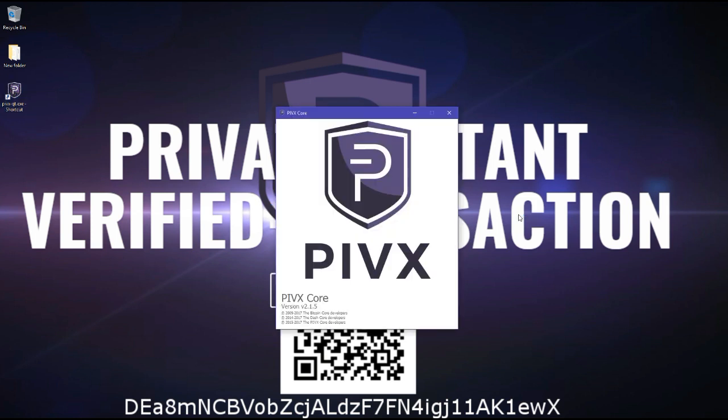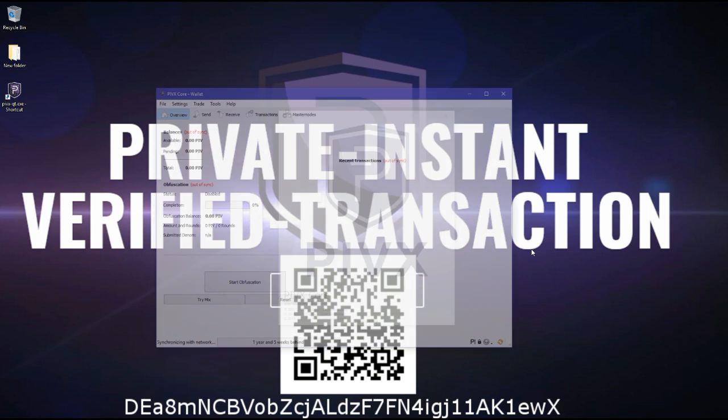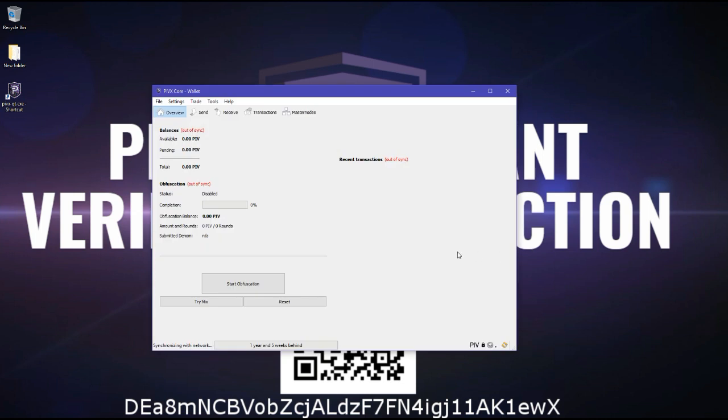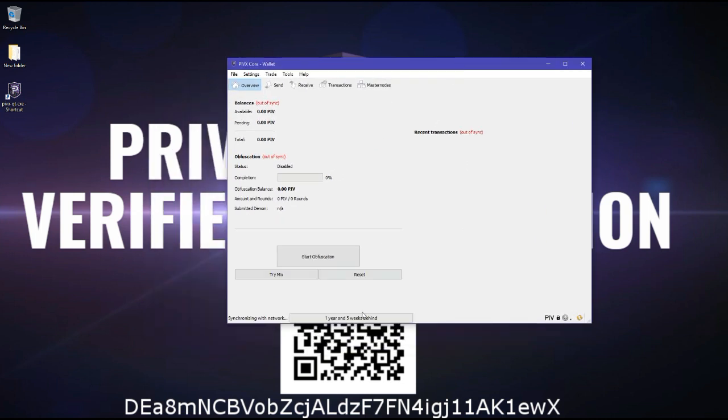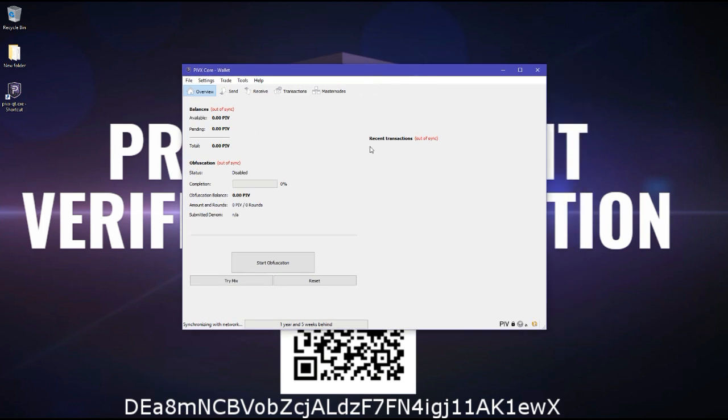So when you start, you won't be synchronized at first, of course. You will have to download the whole blockchain slowly and whatever. Also, when you first open your wallet,